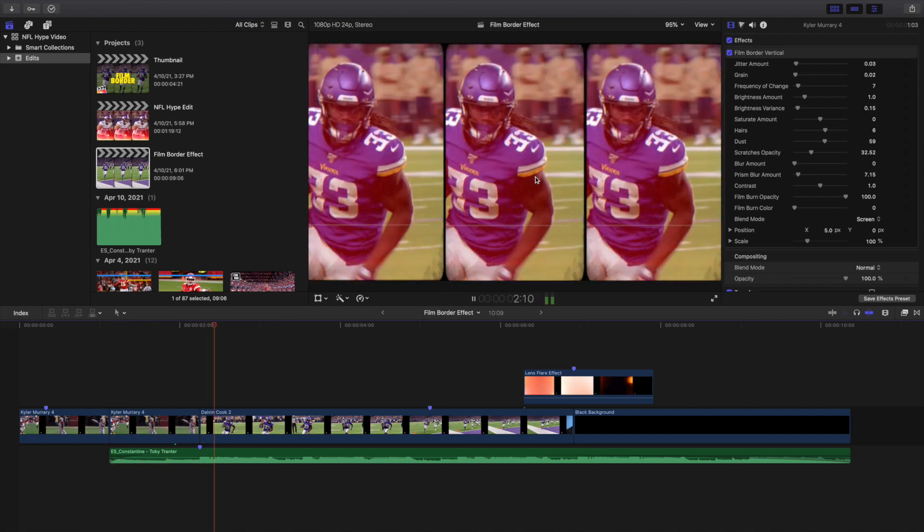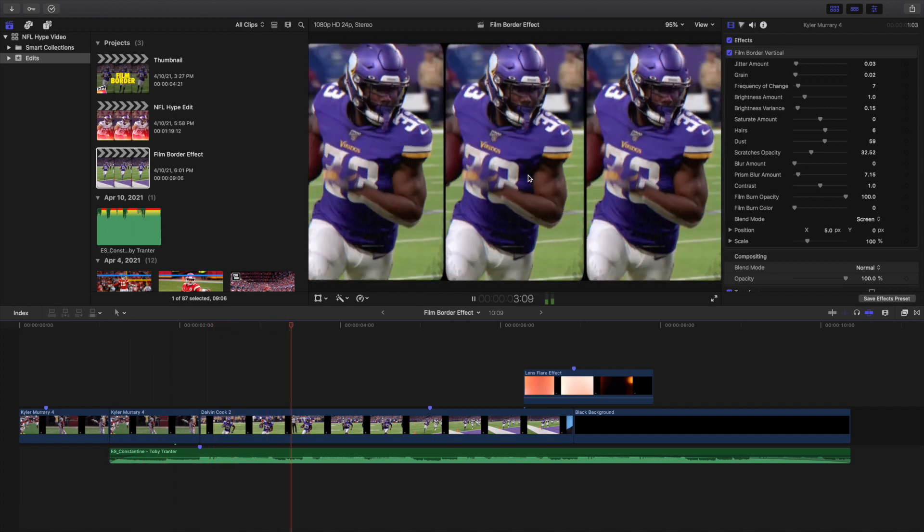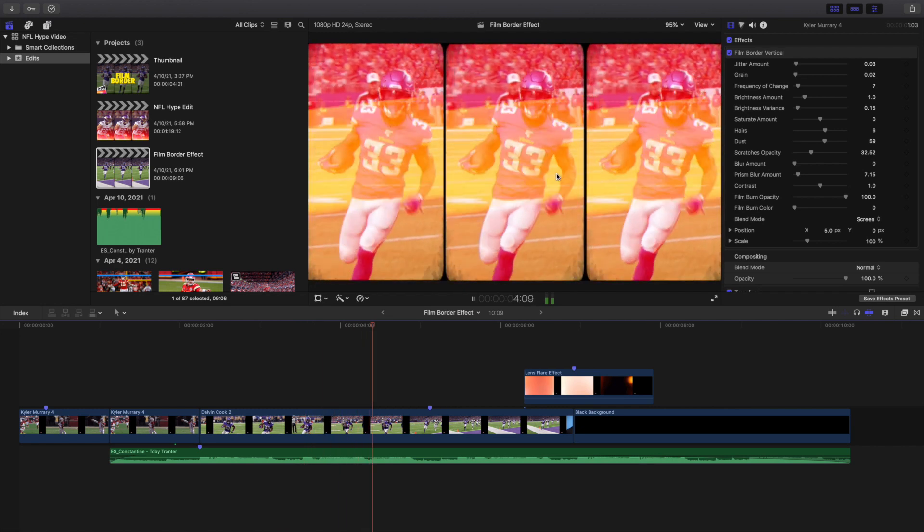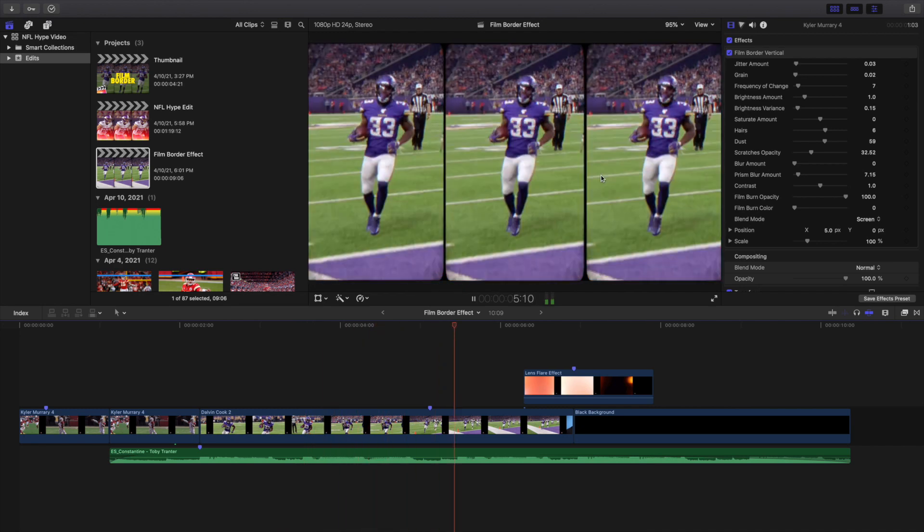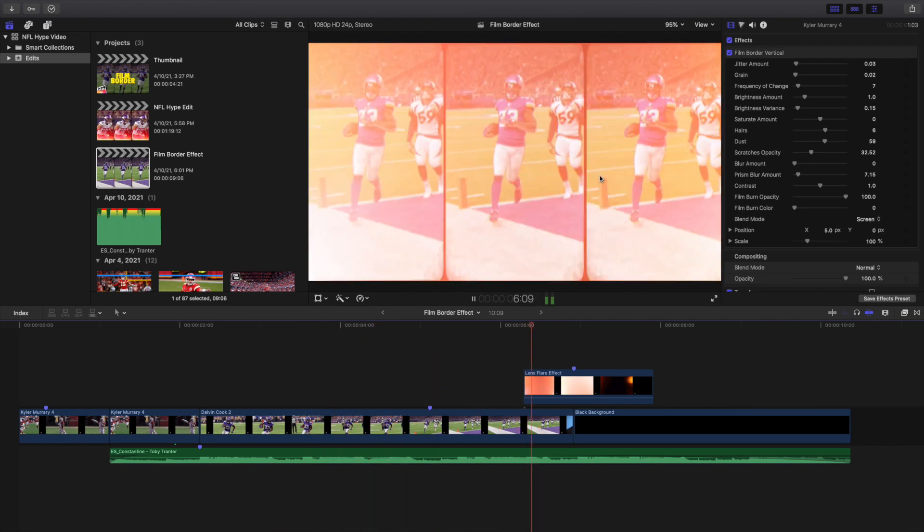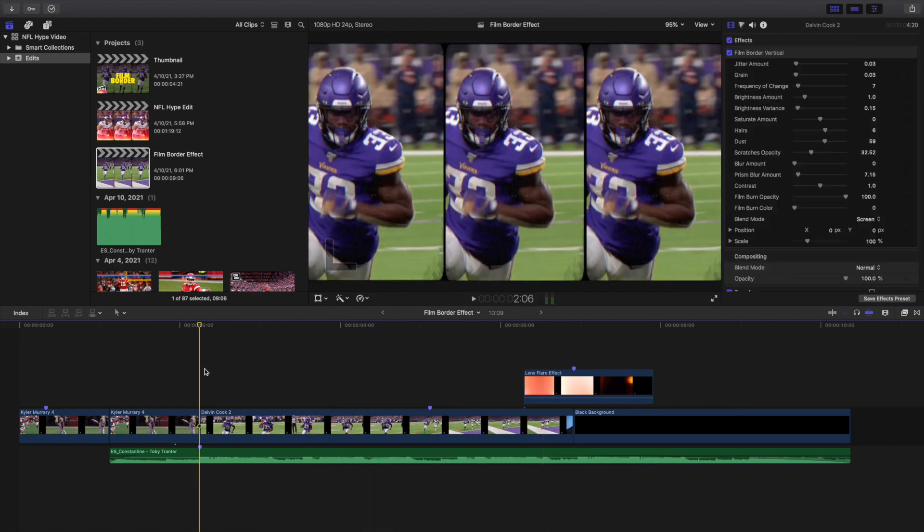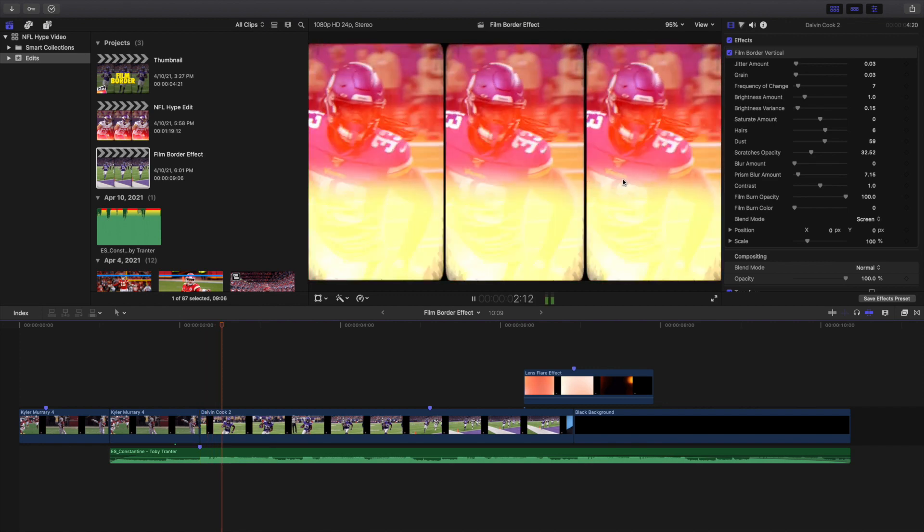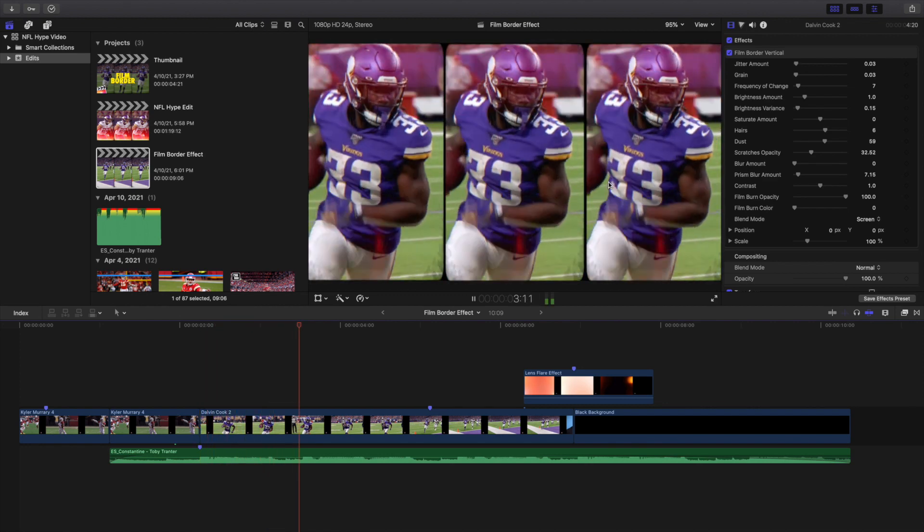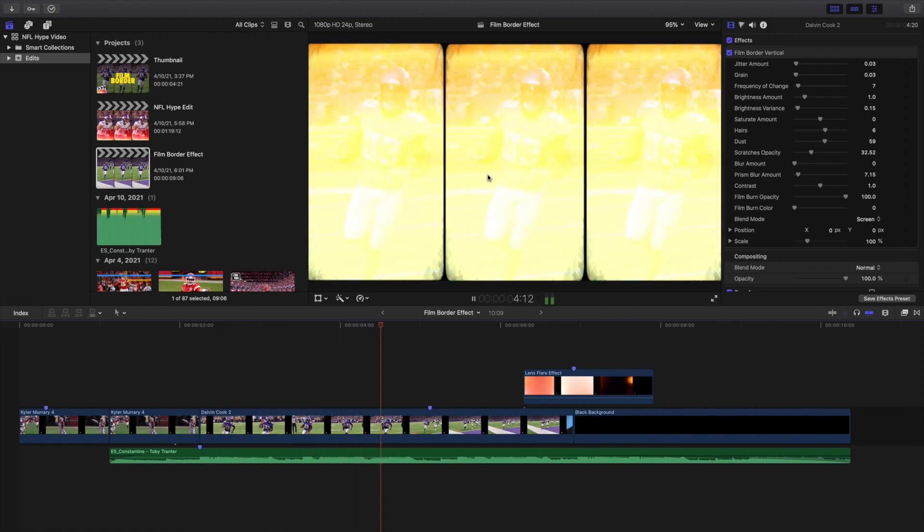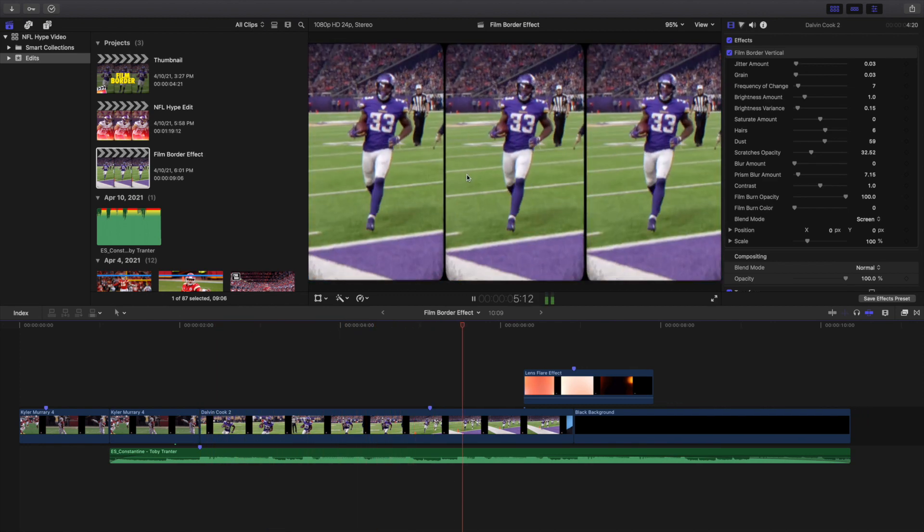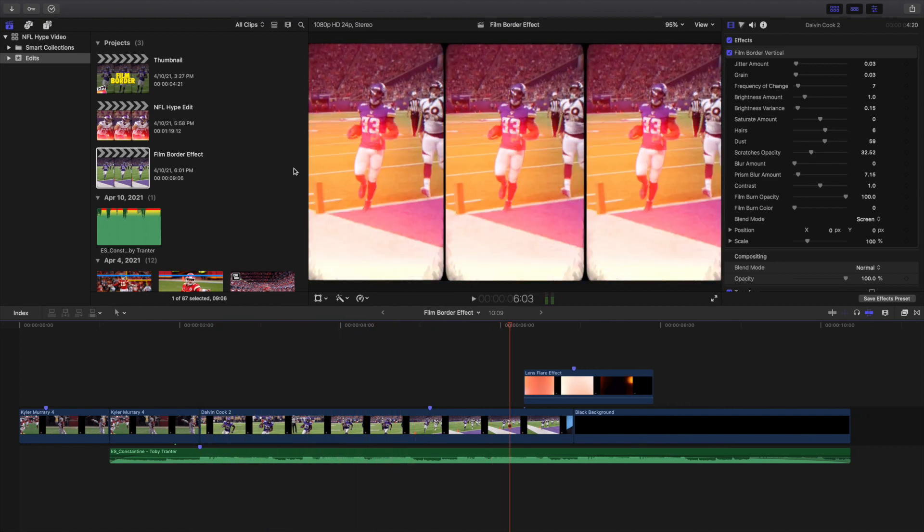As you can see right here, Kyler Murray is pretty much staying in the same place. As you can see, Dalvin Cook is pretty much staying in the same place. That's just one thing to keep in mind - make sure the person is kind of staying in the same place. This effect is not going to work if you have someone running across the screen. It's probably not going to work that way.